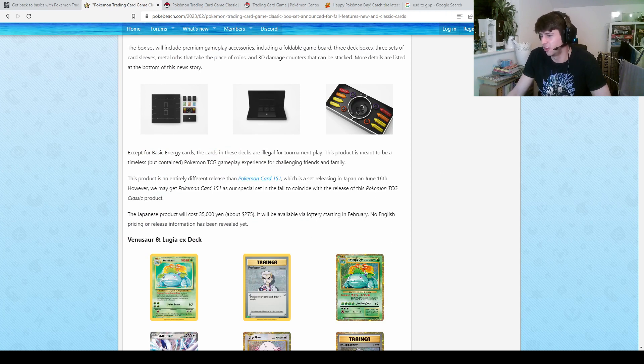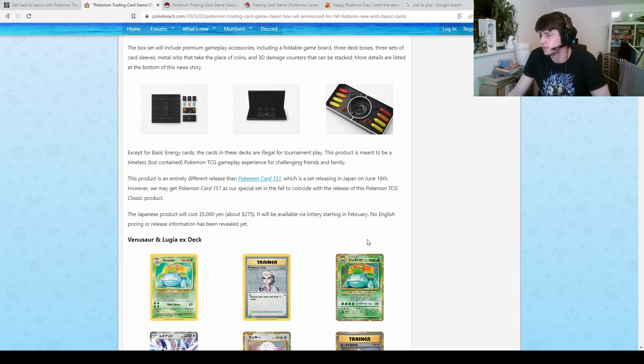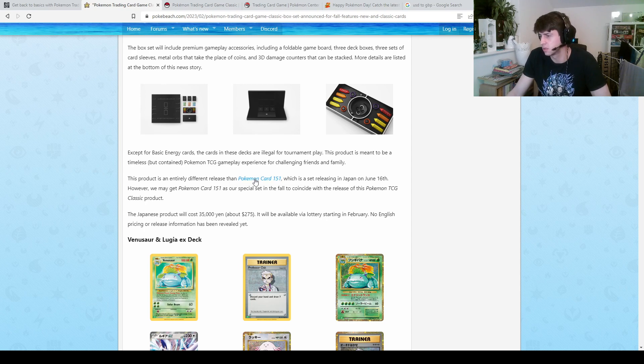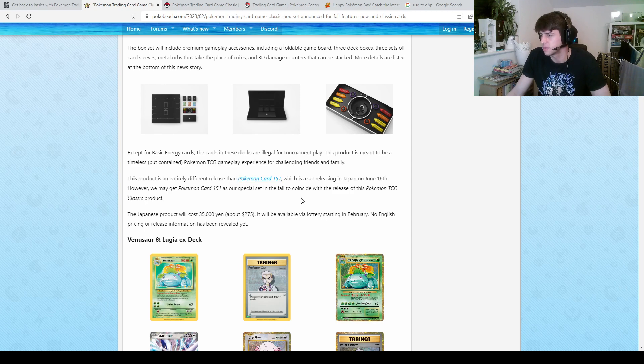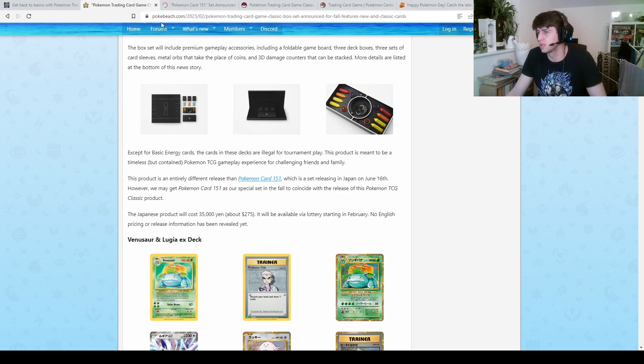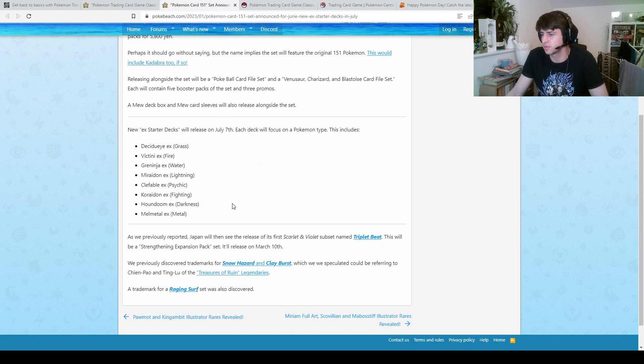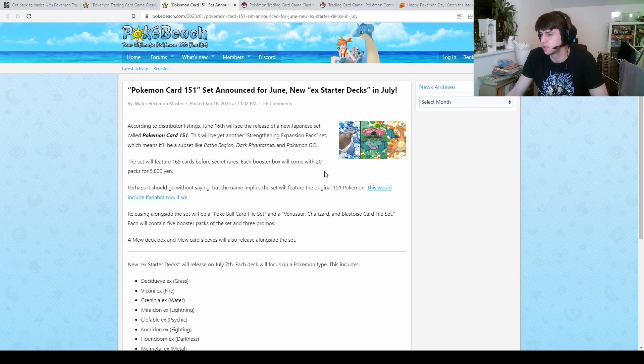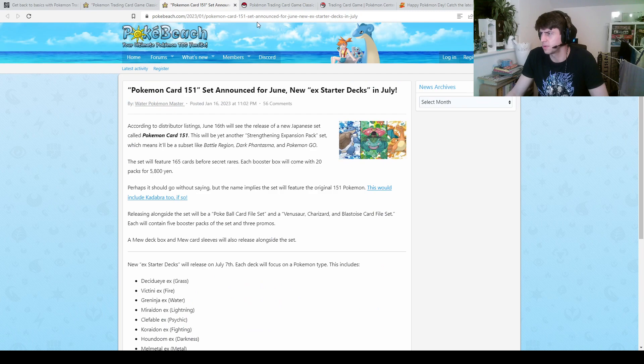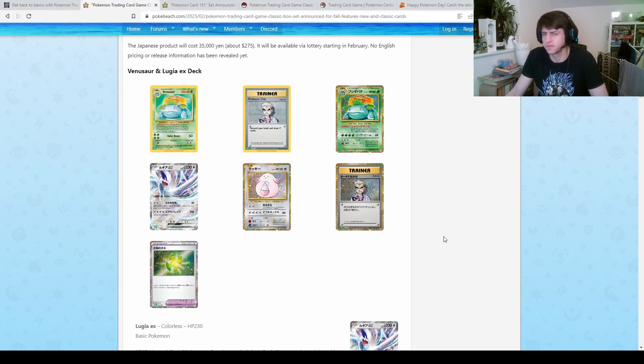It'll be available via lottery. No English pricing or release information has been, oh okay right okay. So this is different than the Pokemon 151 set. If we can just refresh that, oh yeah so we did see that. I believe we've talked about that, if not look it up for yourself.